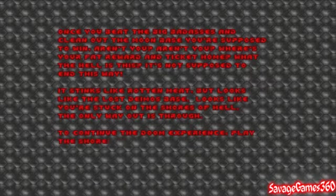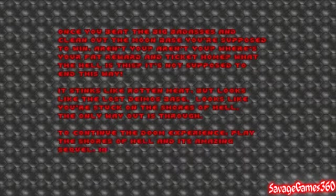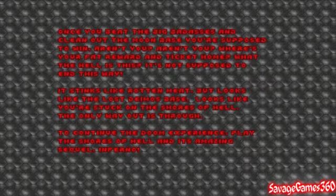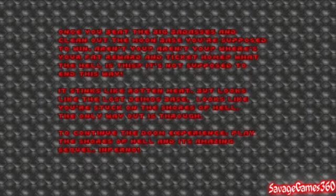Once you beat the big badasses and clean out the moon base, you're supposed to win, aren't you? Aren't you? Where's your fat reward and ticket home? What the hell is this? It's not supposed to end this way. It stinks like rotten meat, but looks like the lost Deimos base. Looks like you're stuck on the shores of hell. The only way out is through.